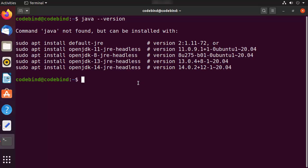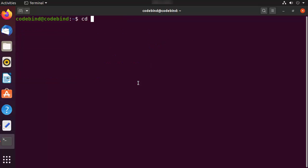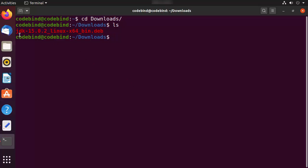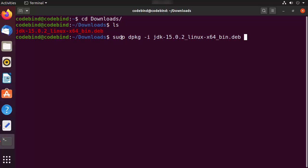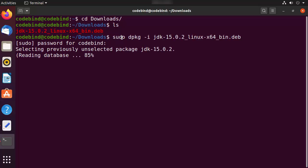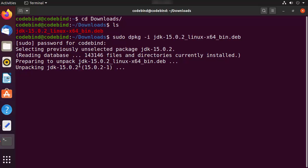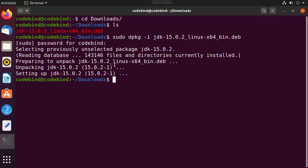Once the .deb file is downloaded, minimize the browser and go back to the terminal. Clear the terminal, then cd to your Downloads directory where the file is located. Run ls to confirm the .deb file is there. To install Java using this file, give the command: sudo dpkg -i jdk-15.0.2. Enter your Ubuntu password and press Enter to start the installation.